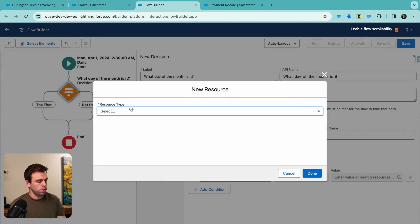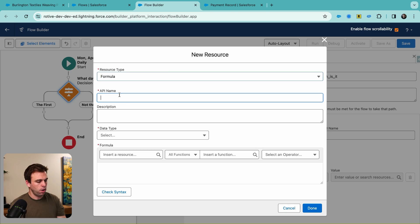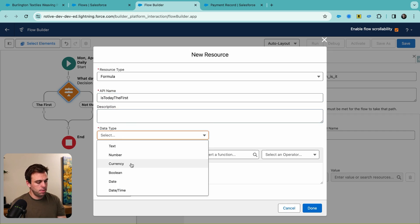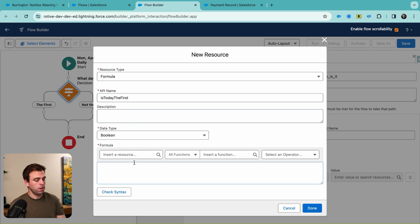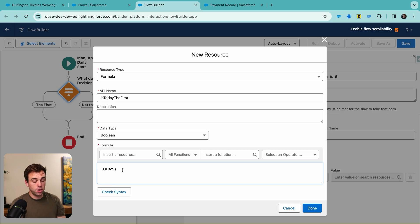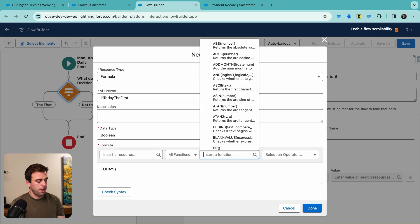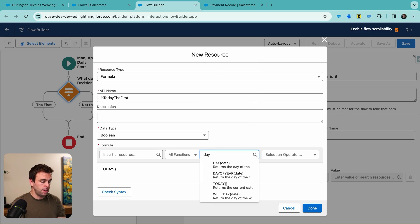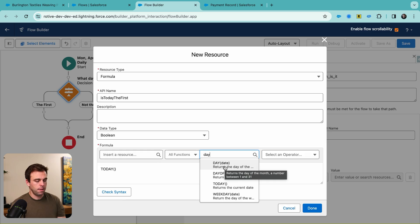In the conditions, we can create the logic to check whether today is the first of the month. Click New Resource and choose Formula. We'll call this 'Is today the first?' with a Boolean data type, meaning true or false. We can write the formula using the today() function and wrap it with the DAY() function — which returns the day of the month, a number between 1 and 31. So we're taking today's date, running it through the DAY function, and checking what number it returns.